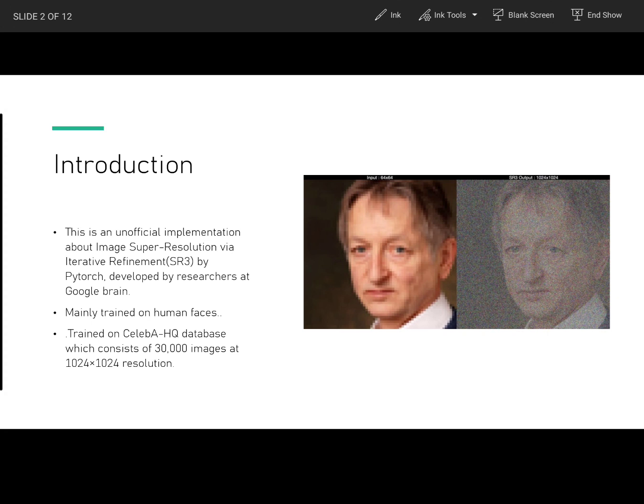SR3, or Super Resolution 3, is an approach to image super resolution via repeated refinement. Super resolution is a technique to upscale low resolution pictures or videos to get an upscaled, eight times more refined output without any visual artifacts. SR3 adapts denoising diffusion probabilistic models to conditional image generation and performs super resolution through a stochastic denoising process.